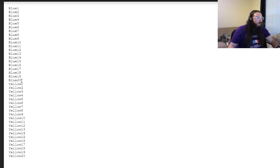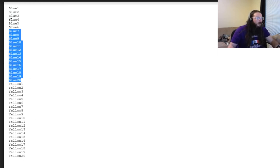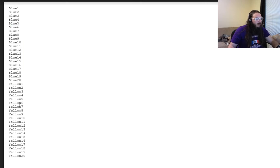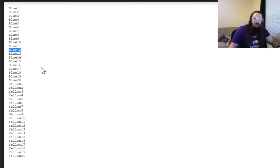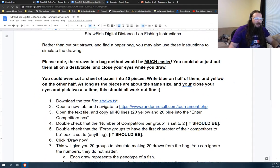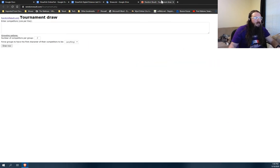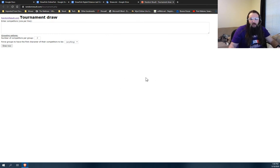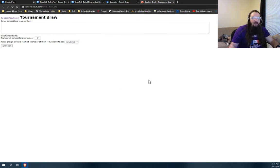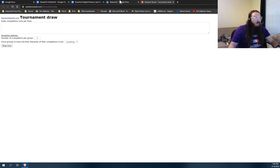And the numbers, they don't matter as far as like this blue 18 is the same as drawing a blue 12, but you have to have them in there because the site we're going to use, this randomresults.com slash tournament picker, needs to have 20 different blues and 20 different yellows or it'll just pick once blue versus yellow at the end.